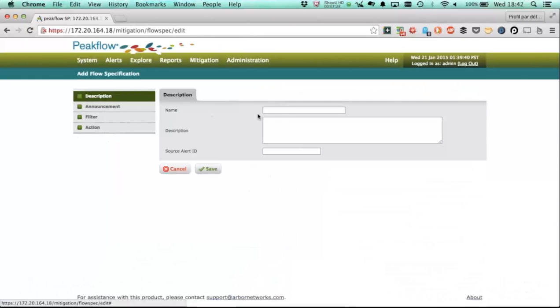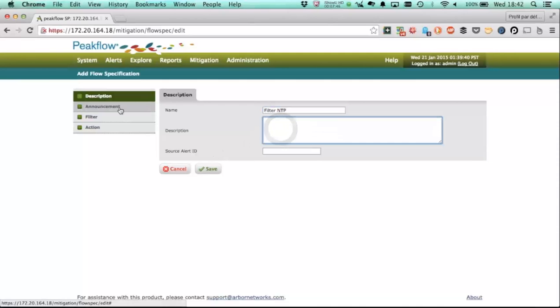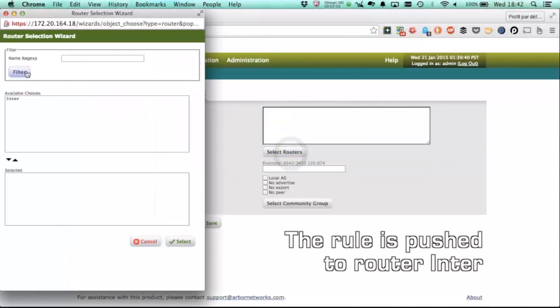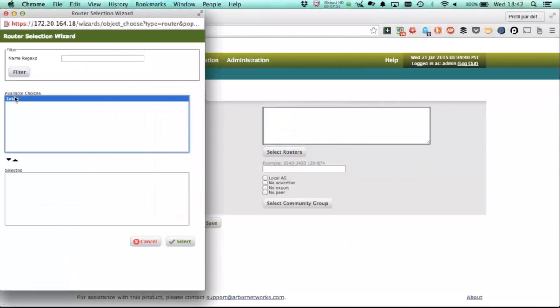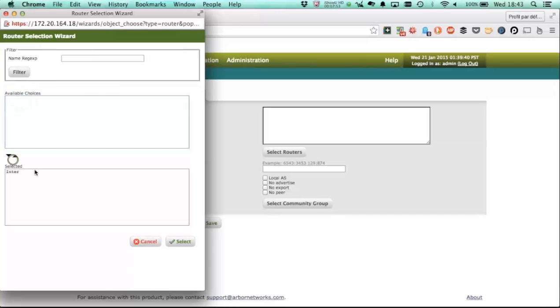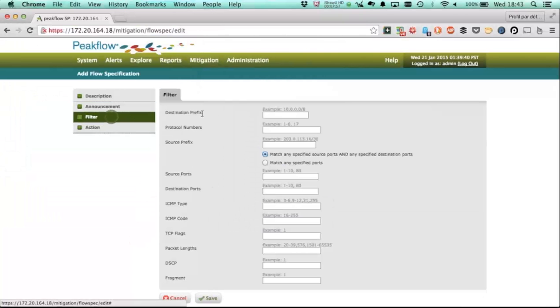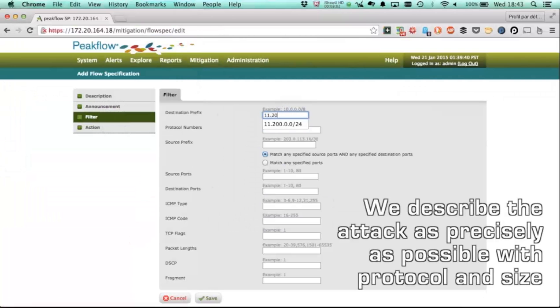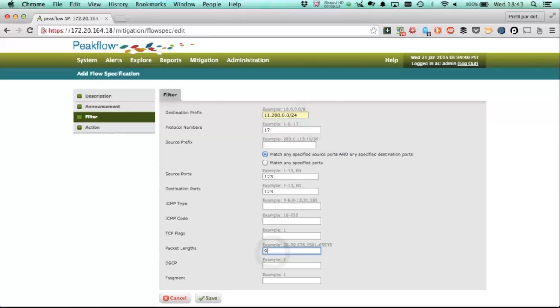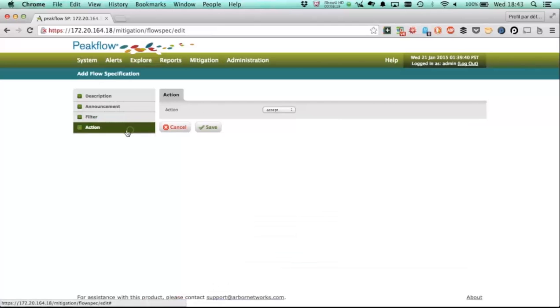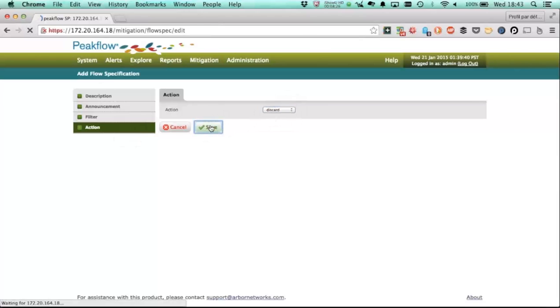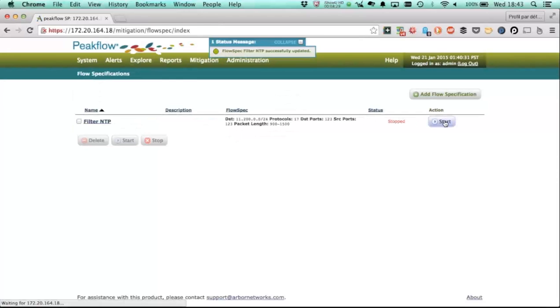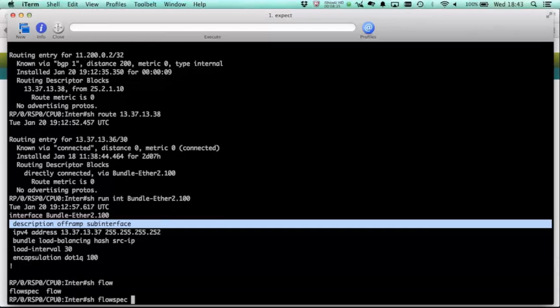So now we're going to be using flow spec to block the NTP attack. Now note this is not unique to the ASR 9000 implementation. This is something that you can do and send it to all of your routers supporting flow spec. And if you do do this, what you'd be doing normally is pushing this rule out to all of your peering routers so that this traffic is blocked in your fast network process or hardware as early as possible. So here we're going ahead and putting in this rule that matches the traffic that we saw against a specific destination. We're also going to do source and destination 123 as well as a packet size range of 900 to 1500. And then we're going to set the traffic to discard. In flow spec terms, that means setting a traffic rate to zero. And so it's basically policing down to zero, which is the drops.